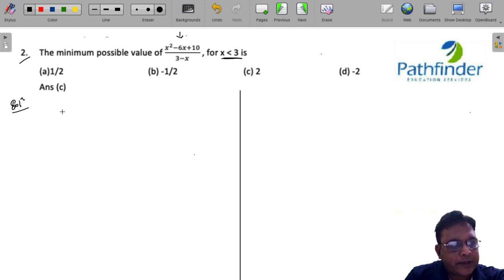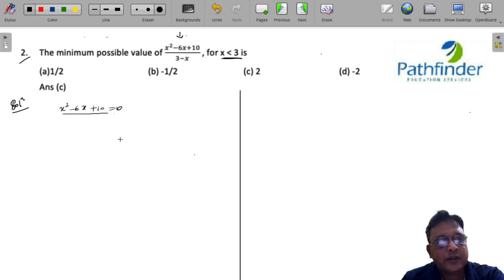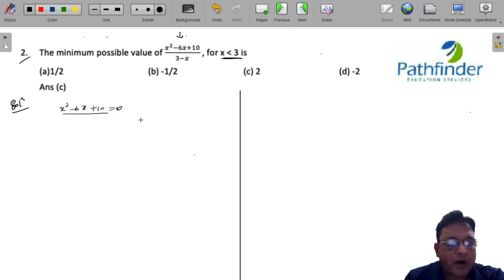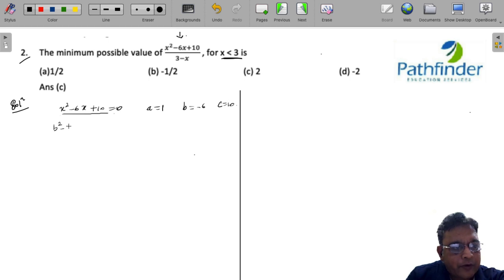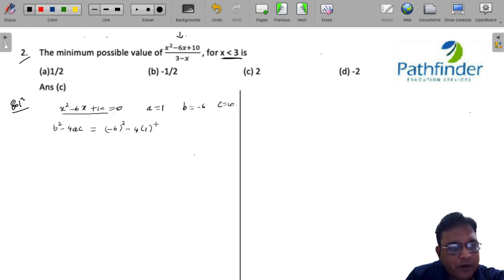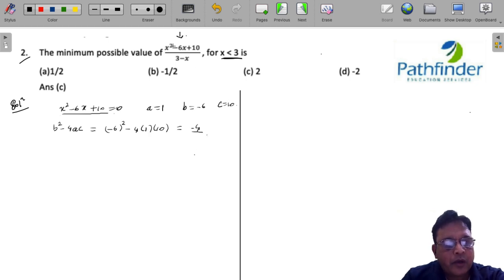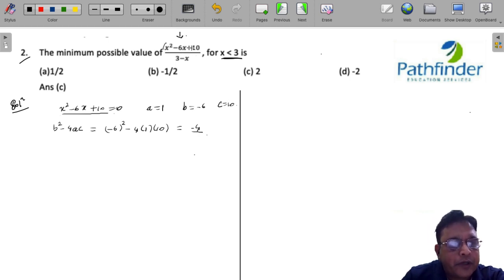Looking at the numerator, x² - 6x + 10, if you treat this as a quadratic polynomial, you will realize that a = 1 (coefficient of x²), b = -6 (coefficient of x), and c = 10. The value of b² - 4ac is (-6)² - 4(1)(10) = 36 - 40 = -4, which is negative. If the discriminant is negative, this quadratic polynomial will not touch the x-axis.